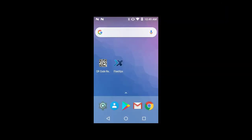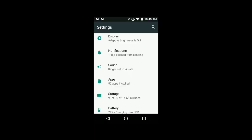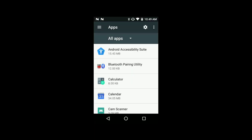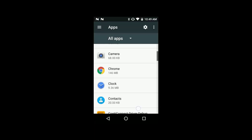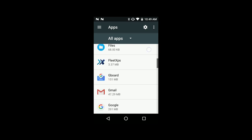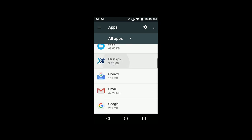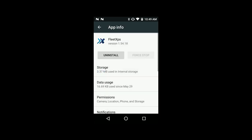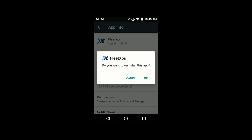To install the new Fleet Express app, you will first have to uninstall the previous app version. This process can be different depending on the Android version that you have. Go to Settings, select Apps and find the Fleet Express app. Tap it and select Uninstall, then tap on OK.